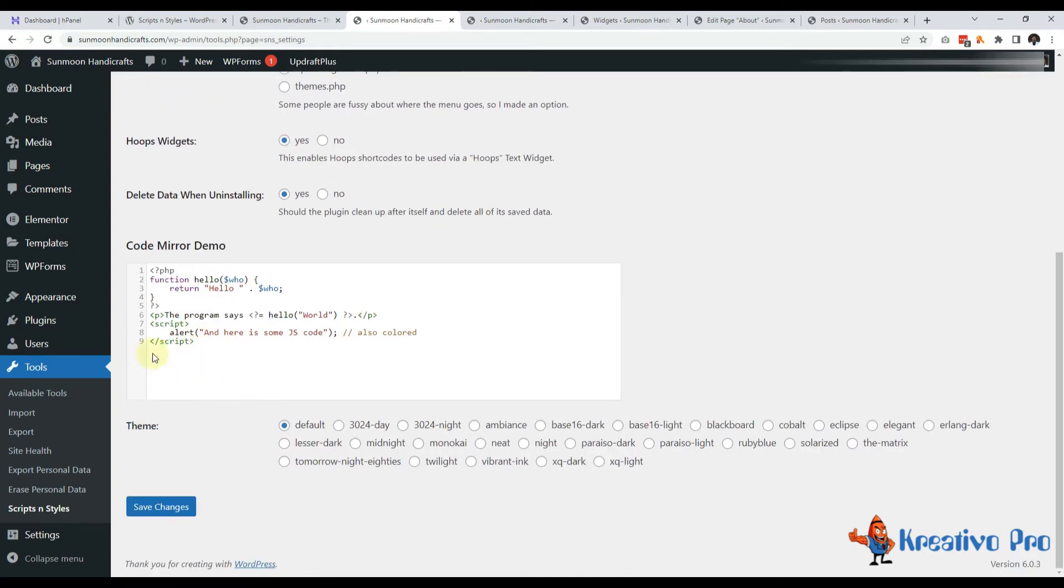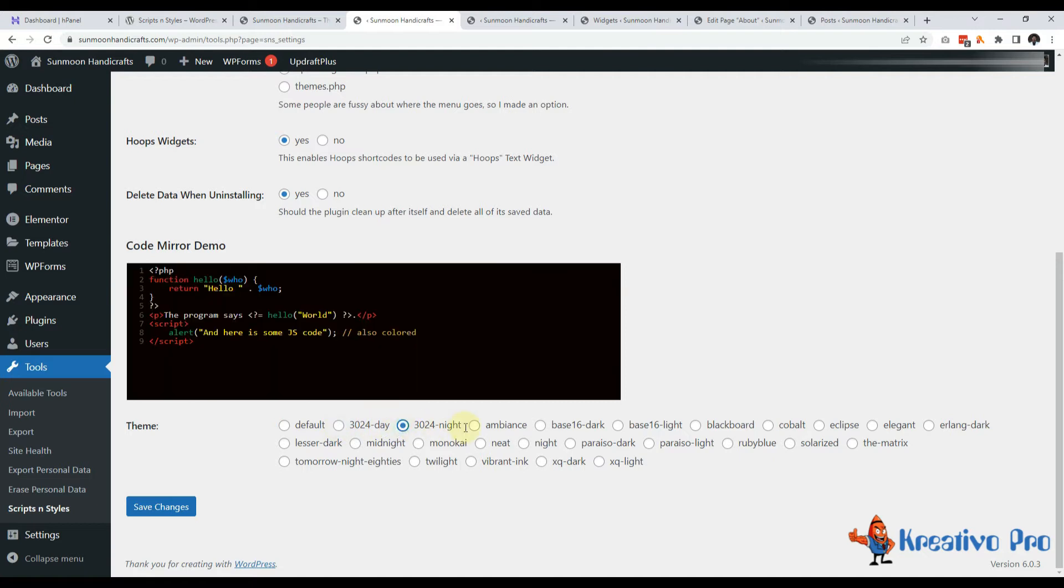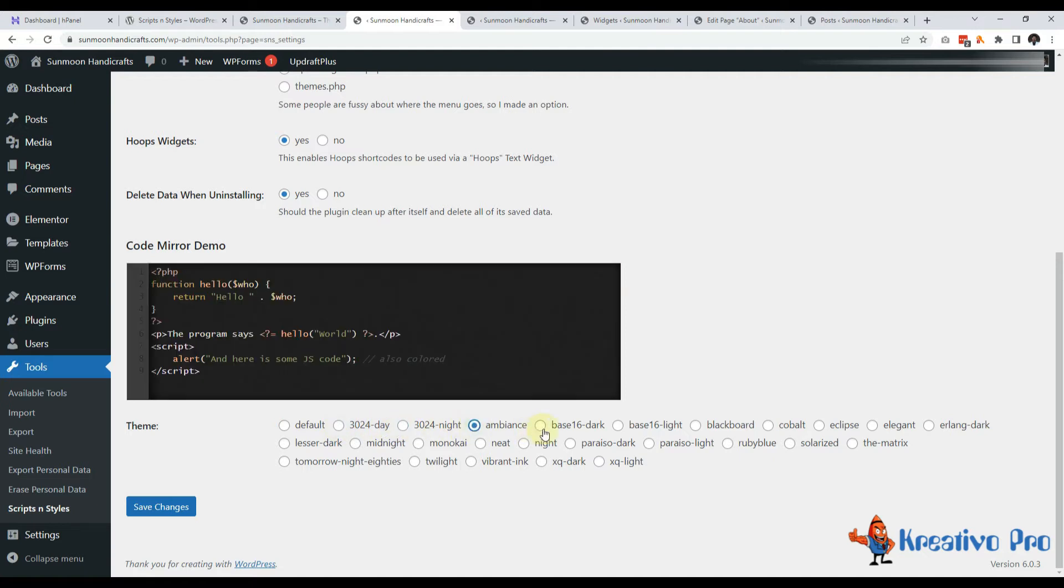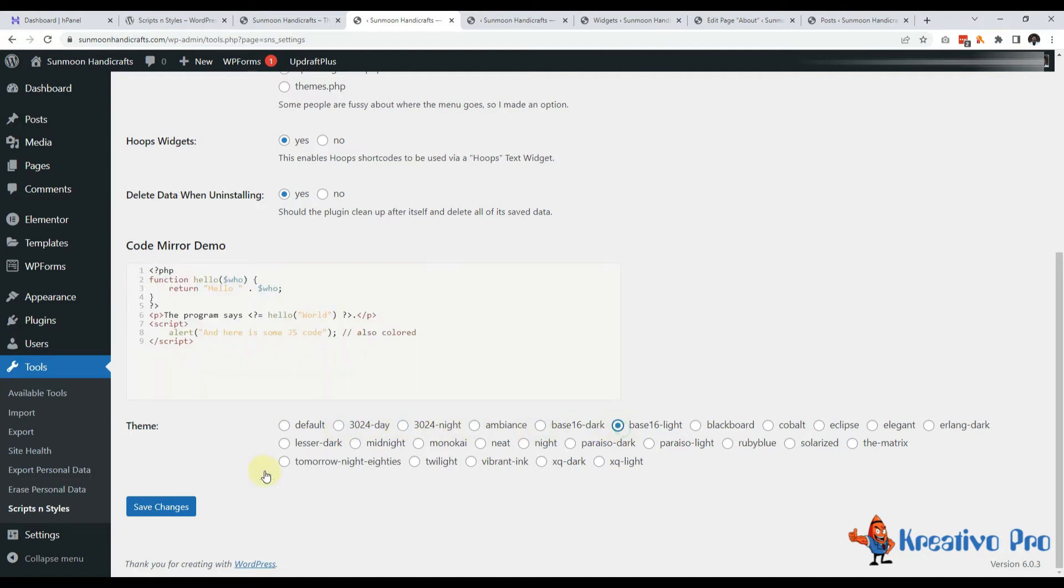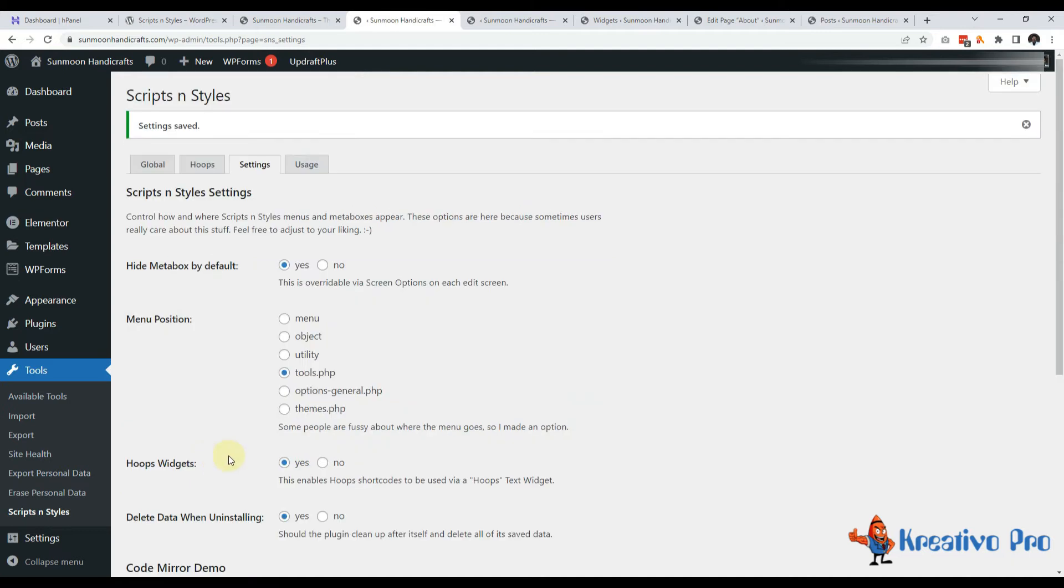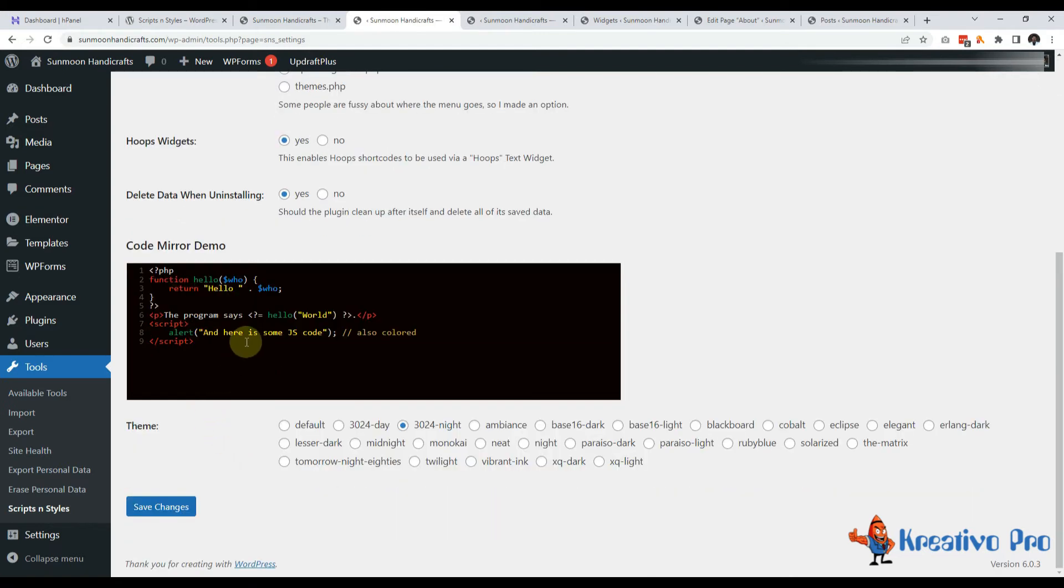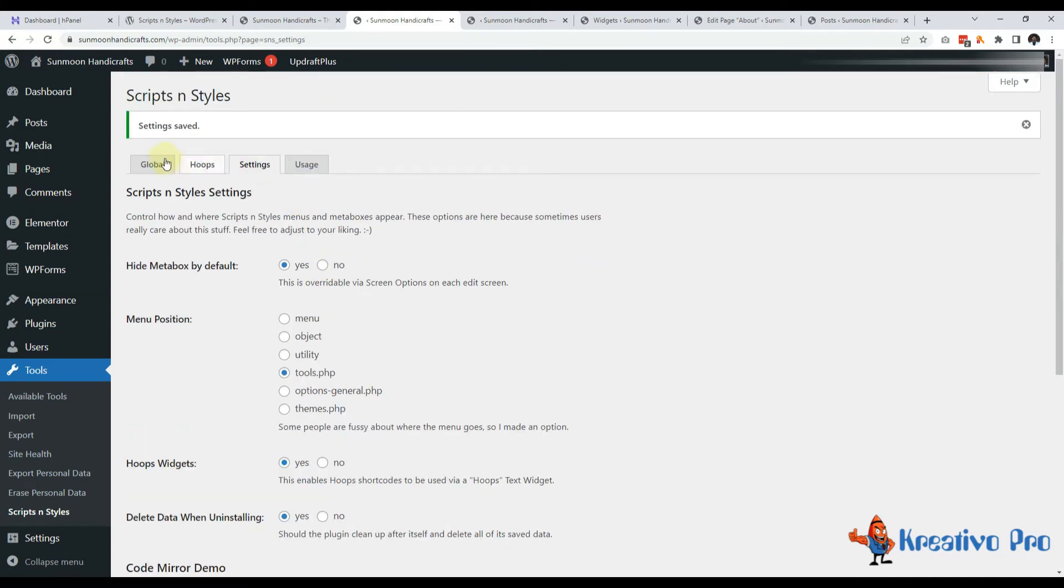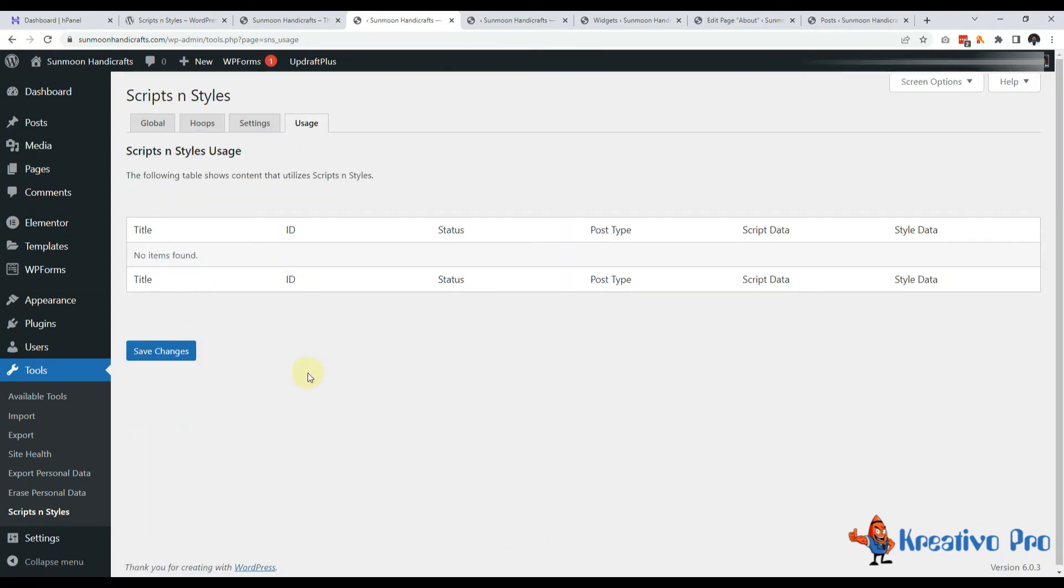Let's come to the code mirror demo. This is just a page for code editing. It is very helpful with all the colors. I can change the styles here. Just select what you like. I like this one here. So when I am writing some code, I can see if my code is right or wrong before I save them here.